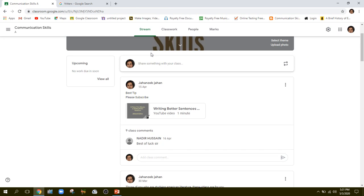Asalaamu Alaikum. In this lockdown, the process of teaching and learning is continued. We are at the place where we should be conducting quizzes and assignments. Conducting quizzes and assignments using Google Classroom is not something difficult — we can easily conduct them. So how do you conduct assignments and quizzes using Google Classroom?